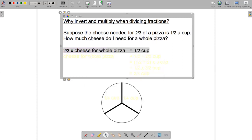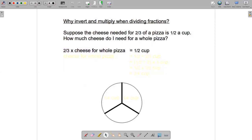Now I'm going to turn it into a division problem. The way to do that is to divide both sides of the equation by two-thirds. The two-thirds on the left will cancel out, and on the right side I'll have a half divided by two-thirds.